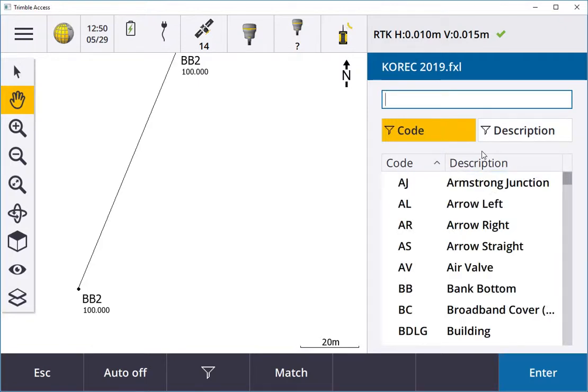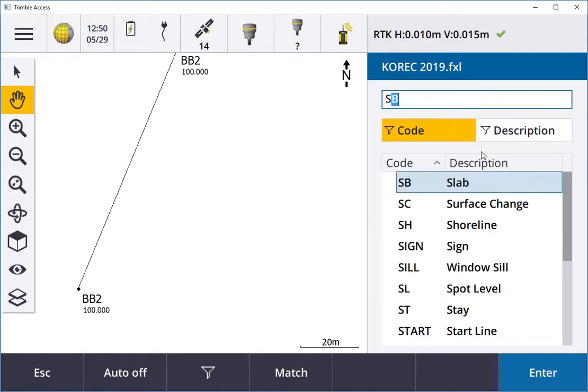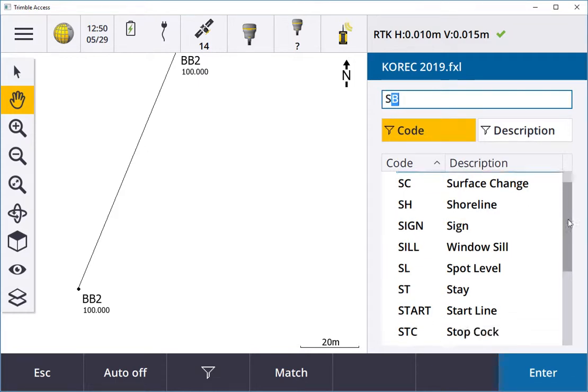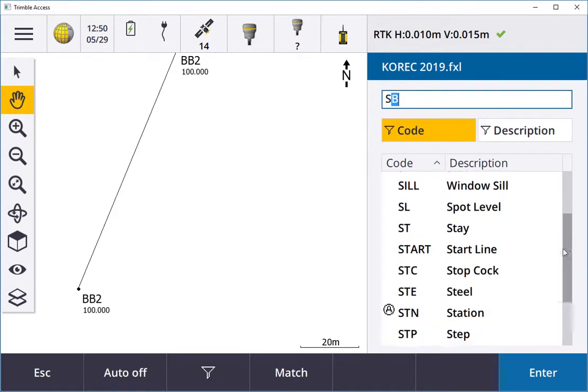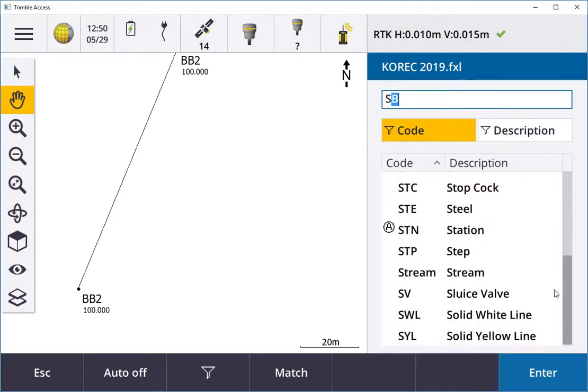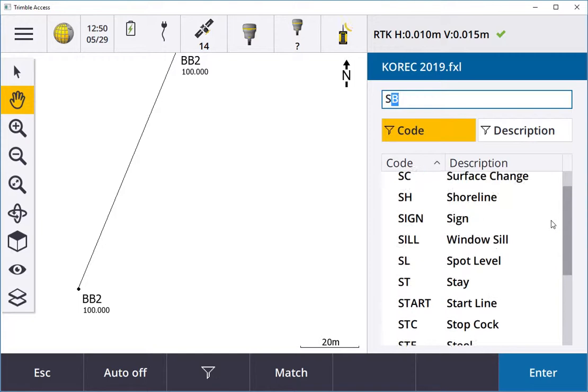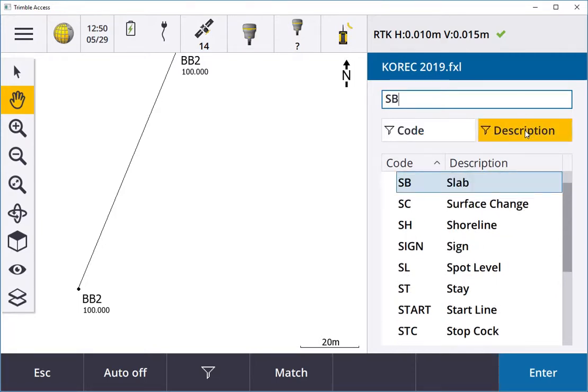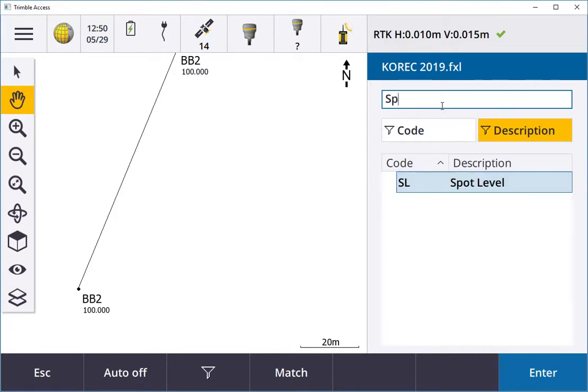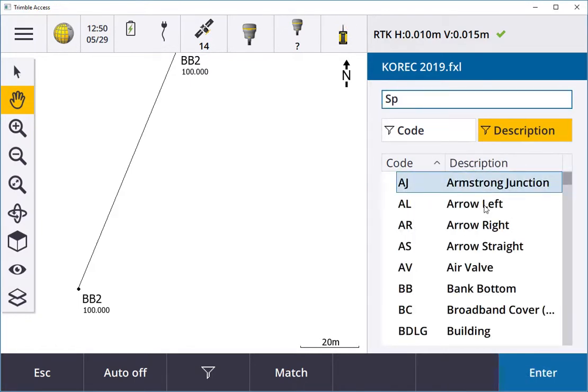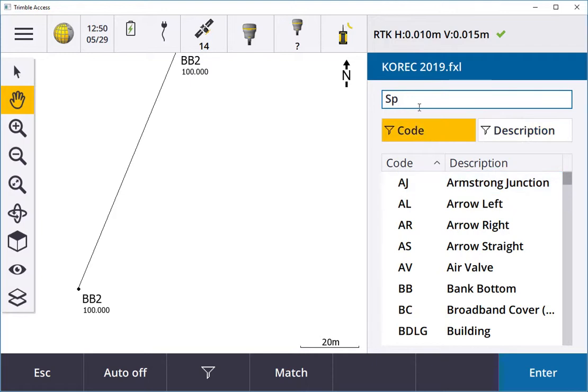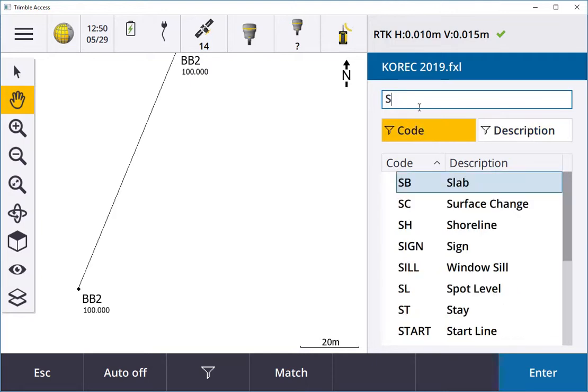It's going to start with S, so I'll type S and it's still not in that list. I can scroll down along and see where the spot level is, which is there. But if it's a description and I still didn't know what it was, I can go into description.